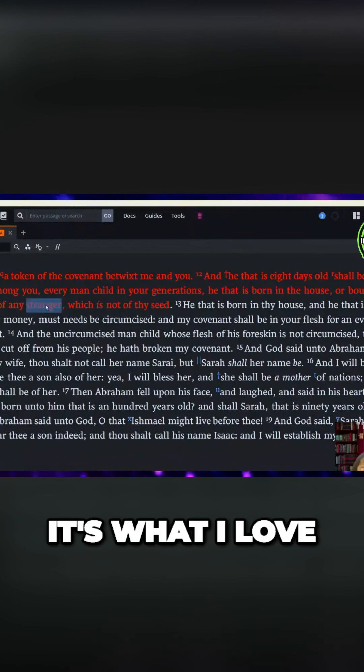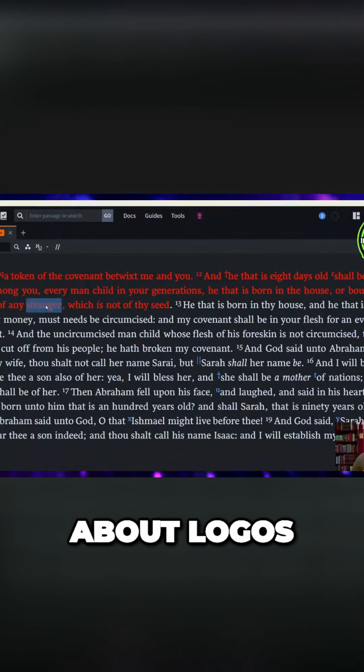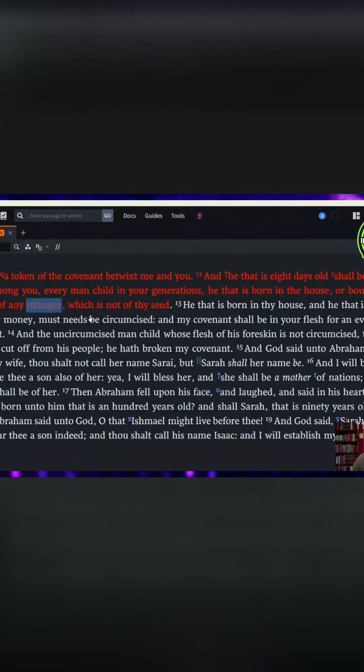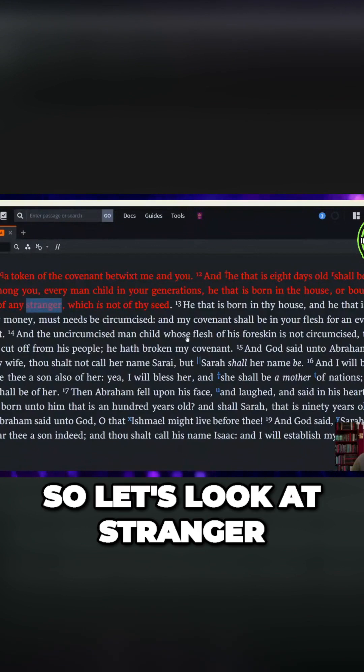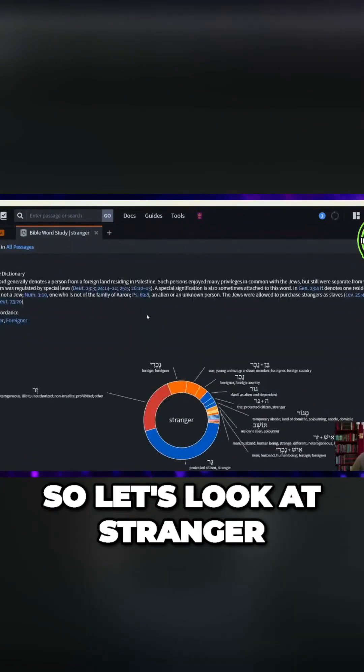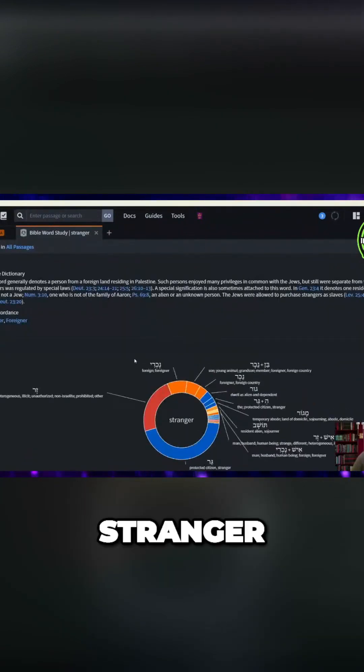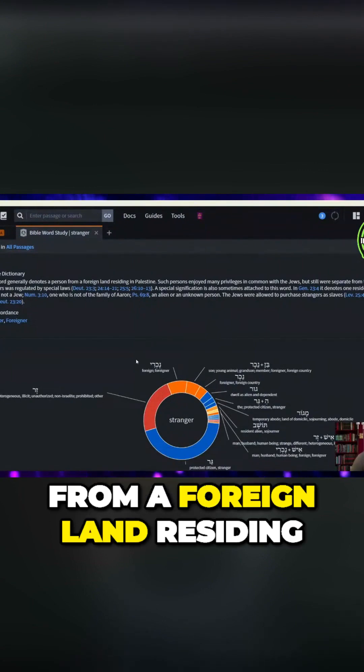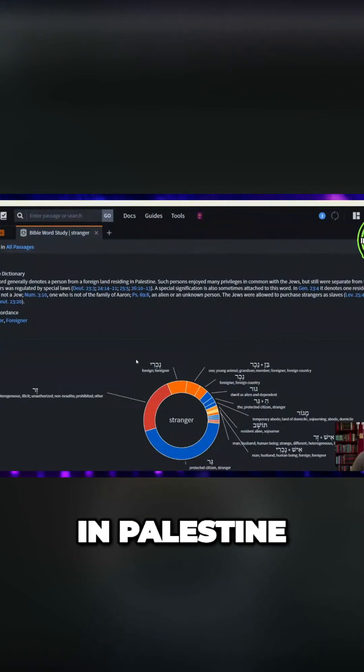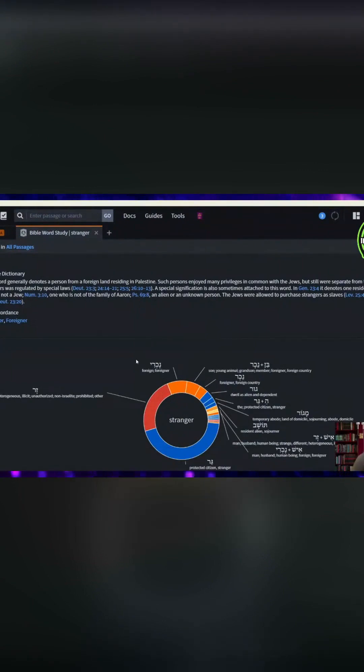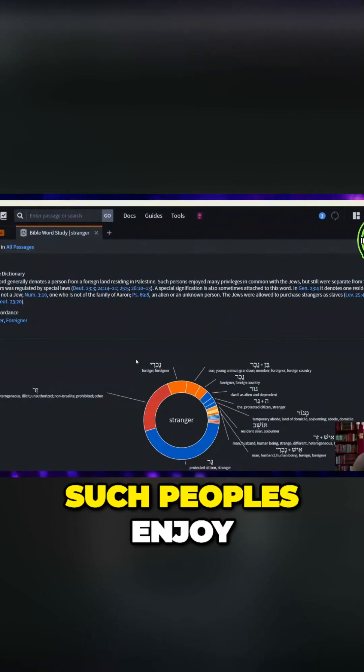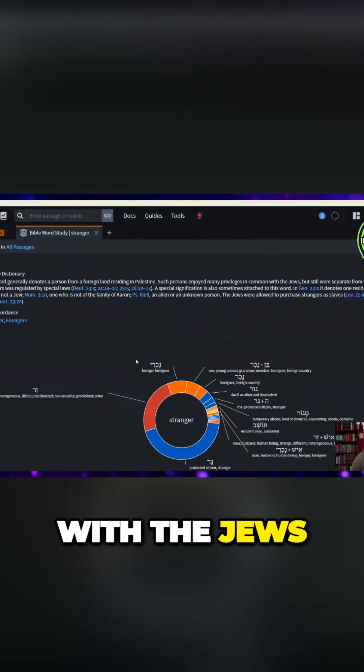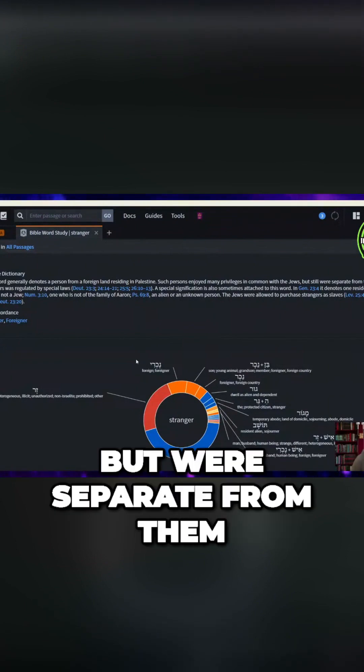That's what I love about Logos. This word stranger. Okay, so let's look at stranger. The word denotes a person from a foreign land residing in Palestine. Such peoples enjoy many privileges in common with the Jews, but were separate from them.